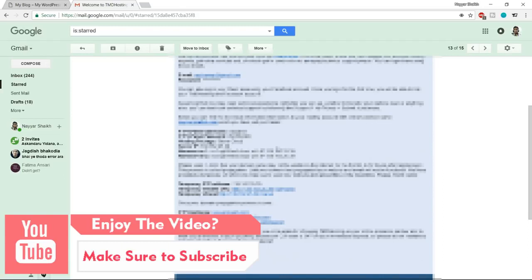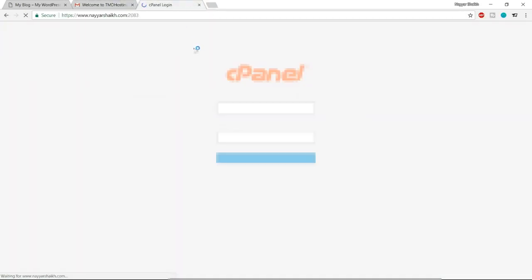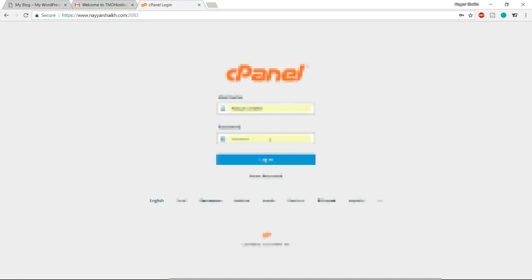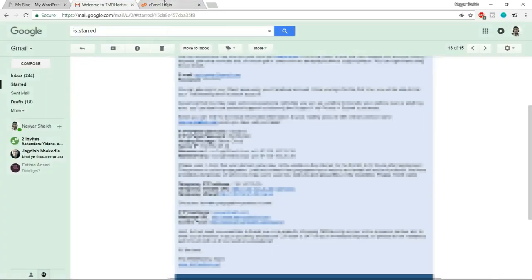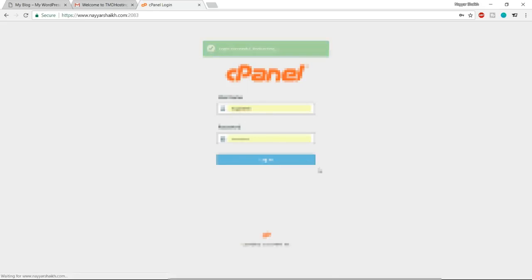The email from TMD is very important — it has your FTP username, password, name servers, and all the important information you'll need in the future. Make sure you save this email — take a printout, forward it to multiple email addresses, just make sure it's secured. At the bottom of the email you'll see a control panel link — open that link in a new tab, then enter your username and password and click Login.